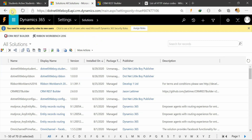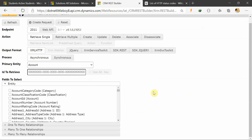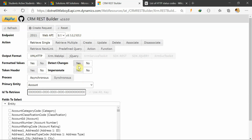Since this is my sandbox instance, I have installed these two solutions here. These are managed solutions. When you click on a solution after installing it, you will get a view like this. You can see we have two things here: the 2011 endpoint and the Web API.